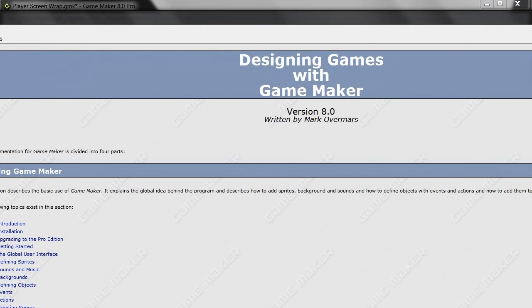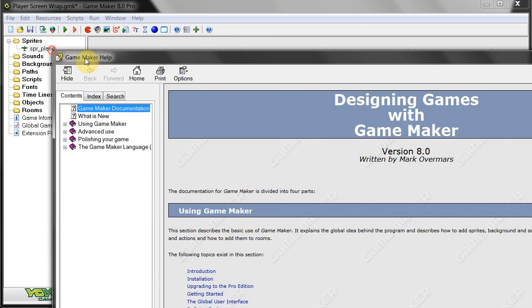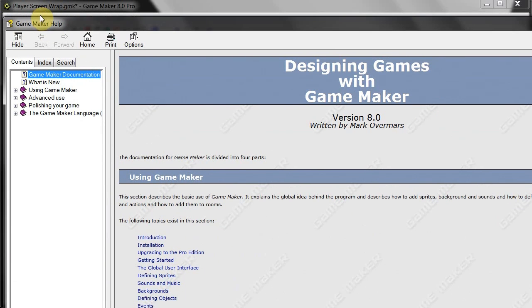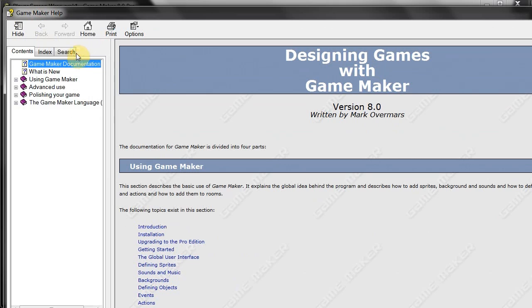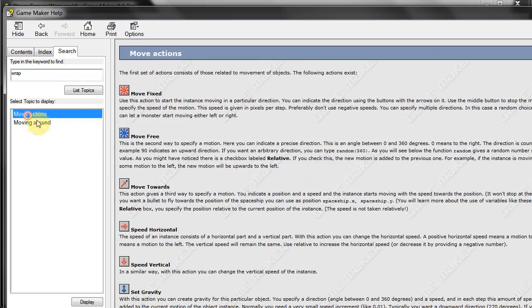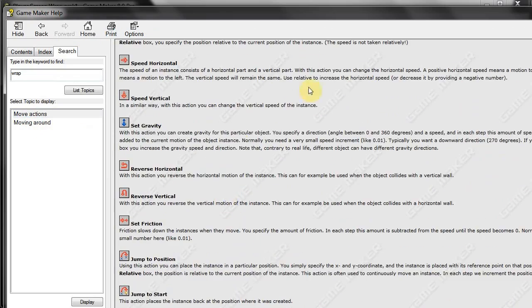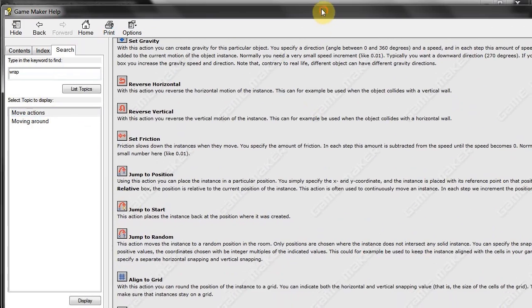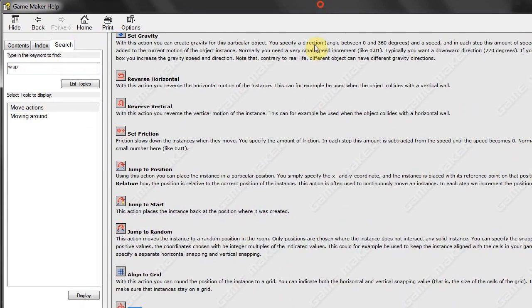Okay, so now let's find out. Let's go to the Game Maker Help. It's always a good idea to stop by here when you don't know exactly what to do. So, tap in Wrap. Move Actions. It's a drag and drop action, so it makes it so much easier.